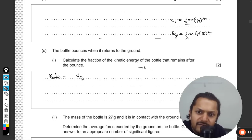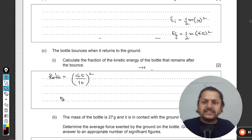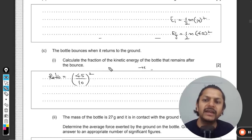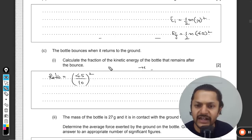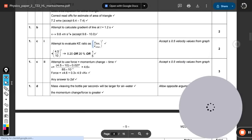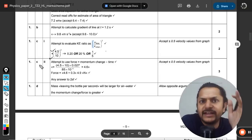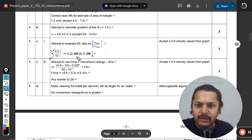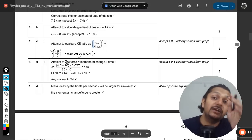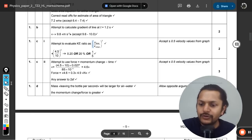The ratio of KE remaining = (4.5)² ÷ (10)² = 20.25 ÷ 100 ≈ 0.20. The mark scheme confirms: final velocity divided by initial velocity, squared, gives 4.5/10 squared = 1/5 = 20%. So 20% of the kinetic energy remains after the bounce, meaning 80% is lost during the bounce.